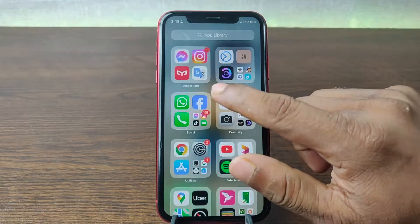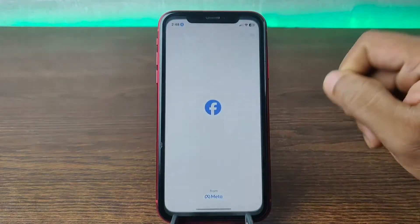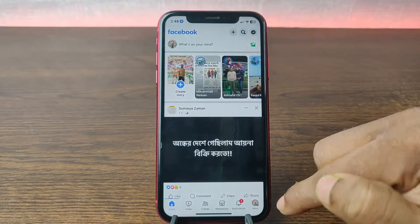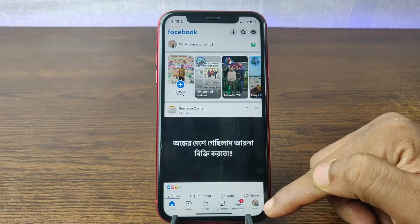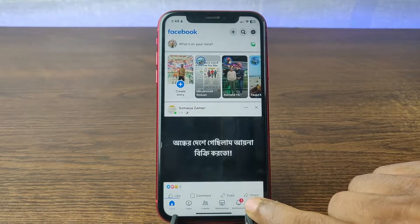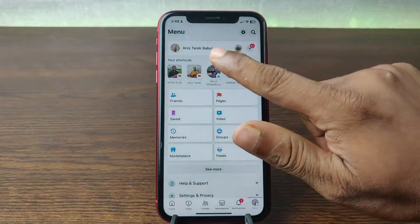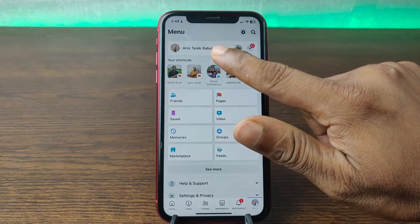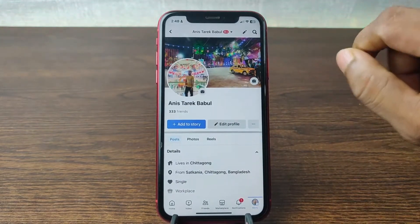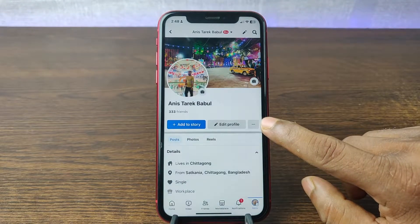First of all, open Facebook on your iPhone. Here is the profile icon in the bottom right corner. Tap on it and here is the profile name. Tap on the profile name and here is the three dot menu on the right side.